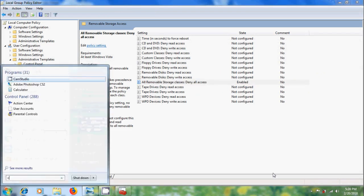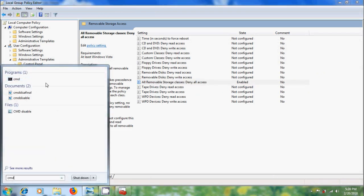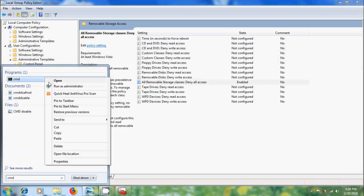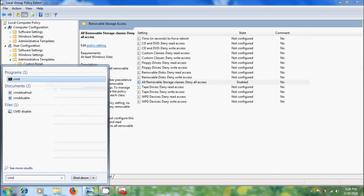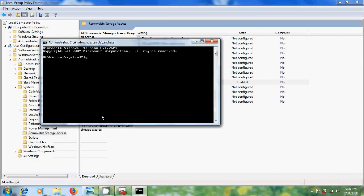After this open command prompt as administrator and type GP update force.